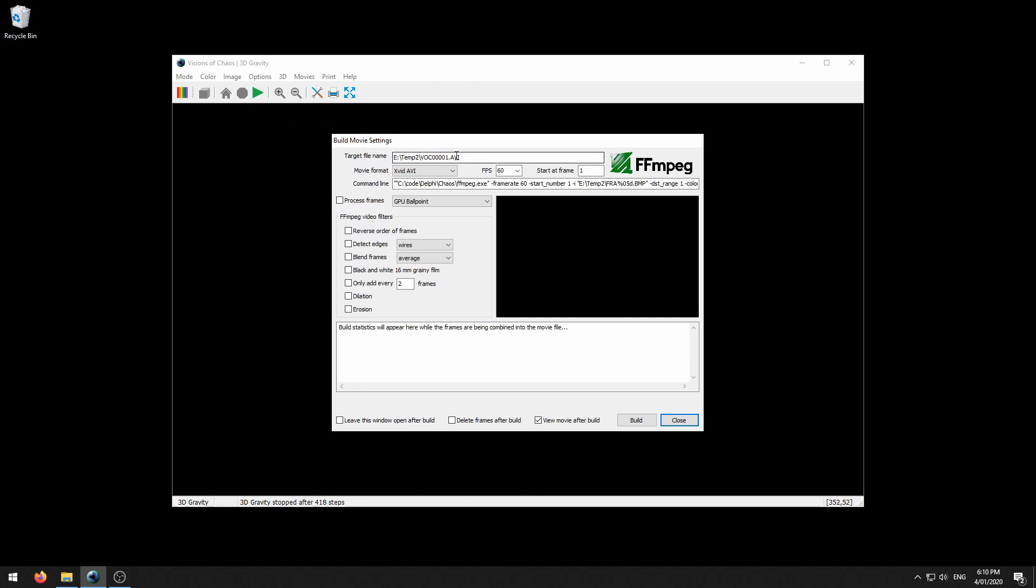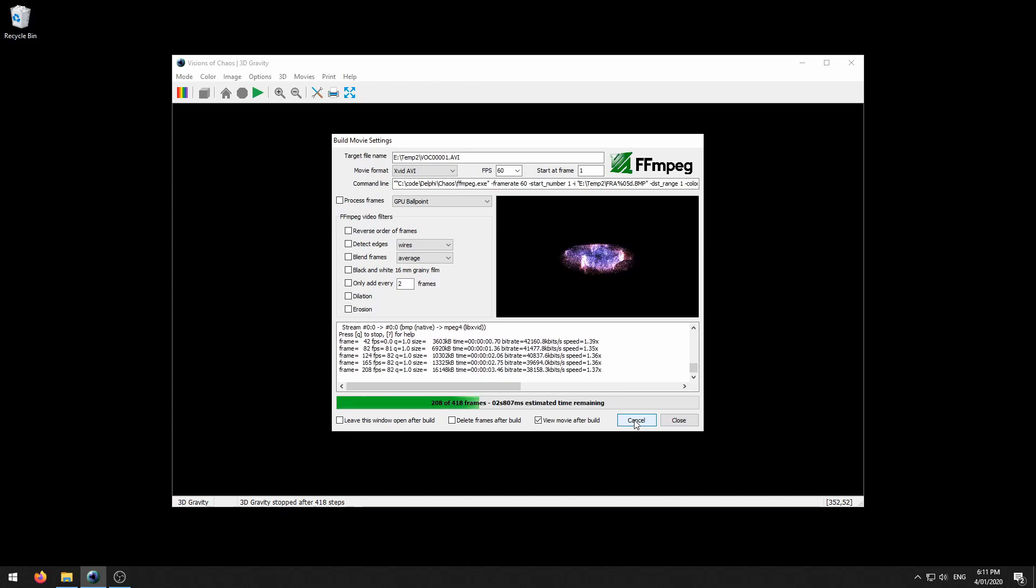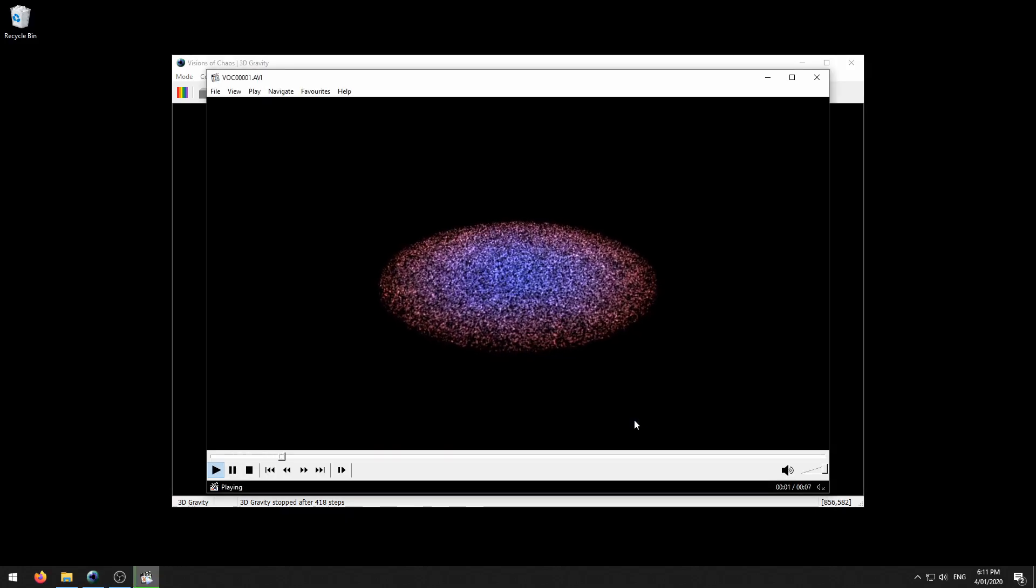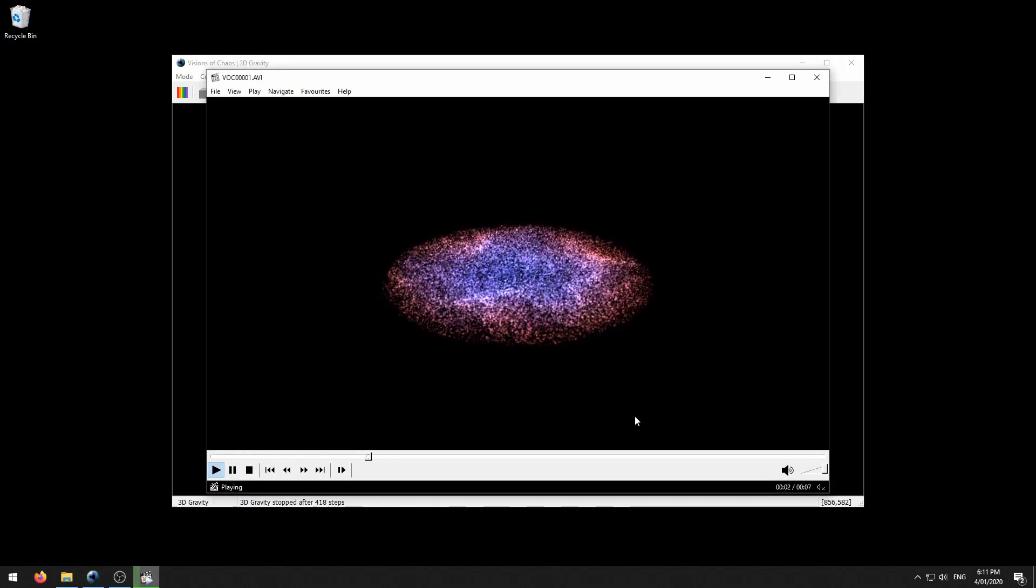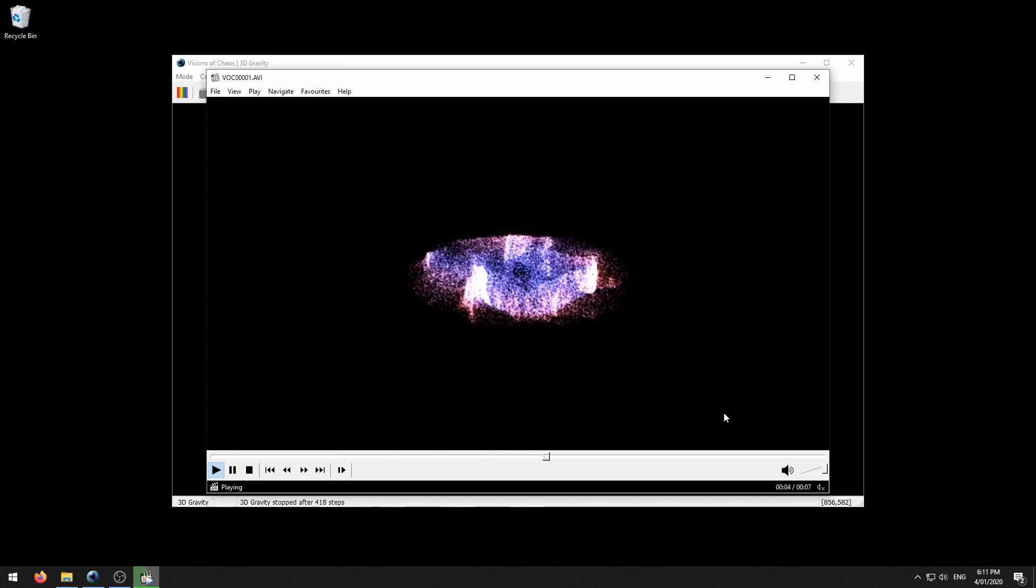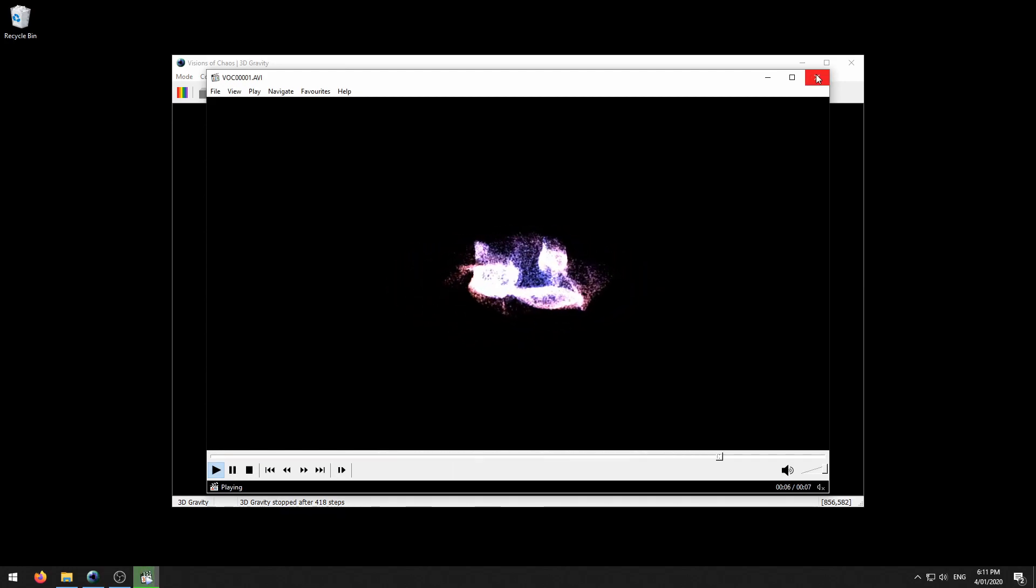This has got your target file name, the movie format, the frames per second and various other options for processing. For this movie I will just accept the defaults and we'll just hit build. That converts all those bitmap files into a movie file and then it plays in your default movie player. Nice and simple.